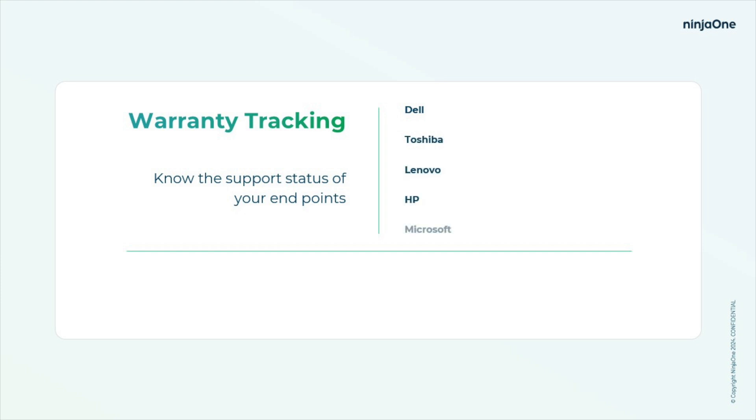NinjaOne offers warranty tracking and will display the warranty start and end dates for Dell, Toshiba, Lenovo, Microsoft, and HP devices.